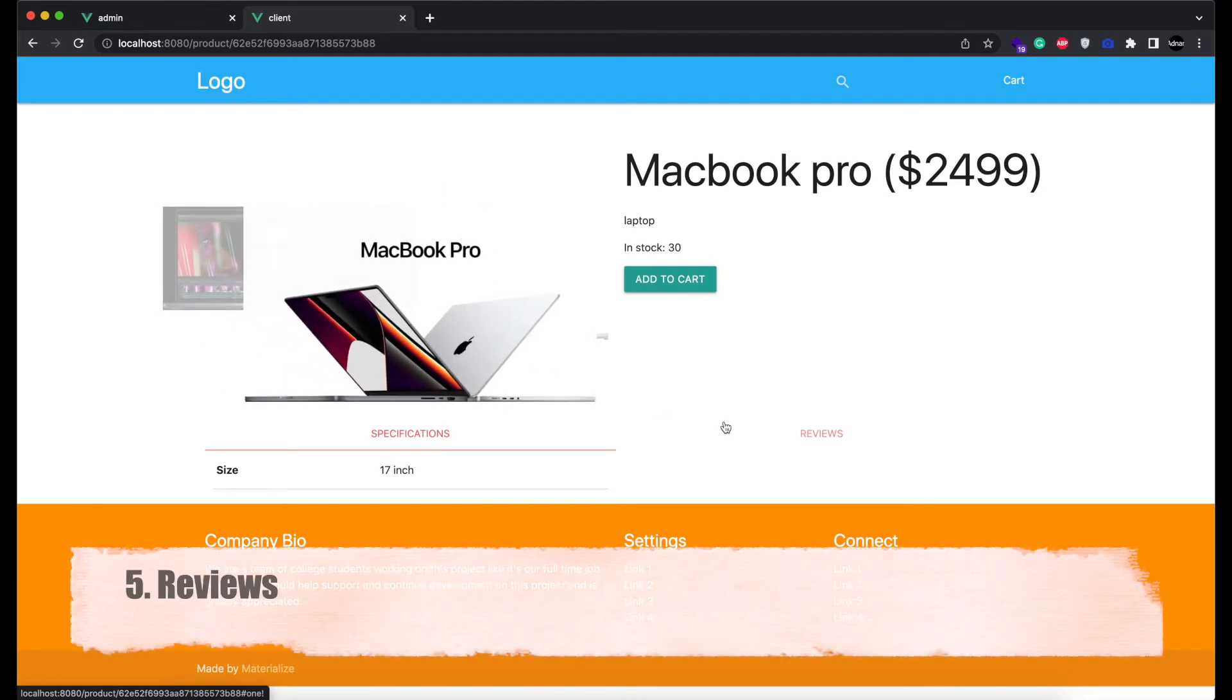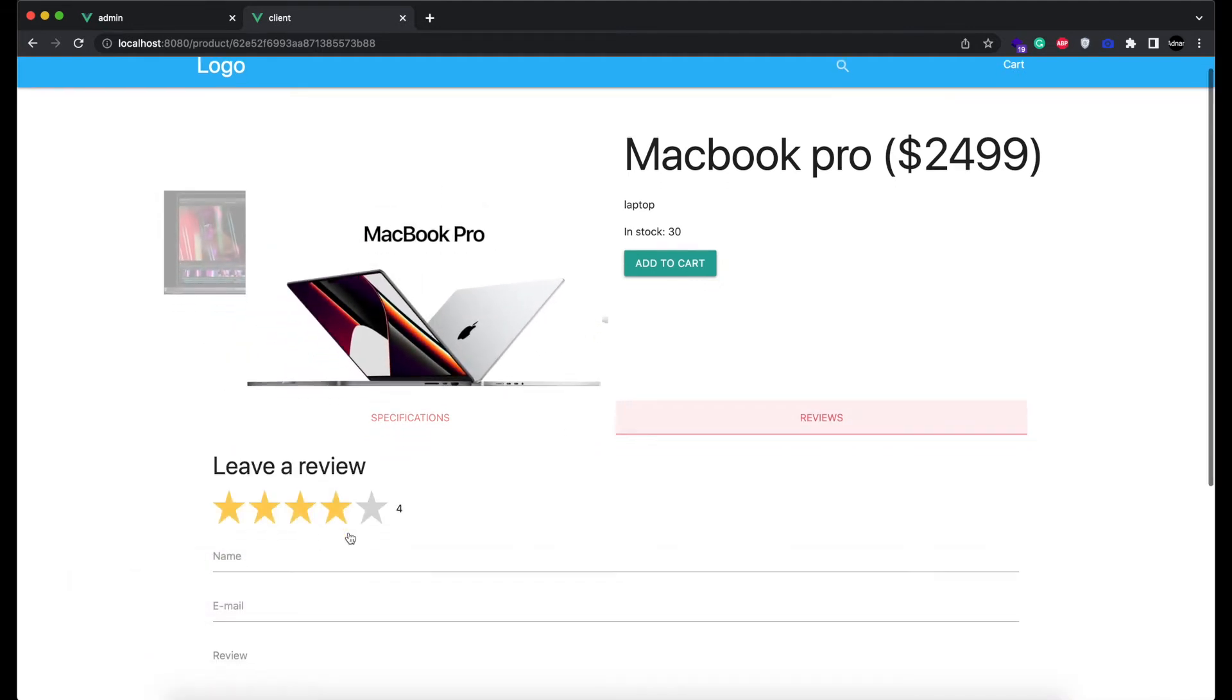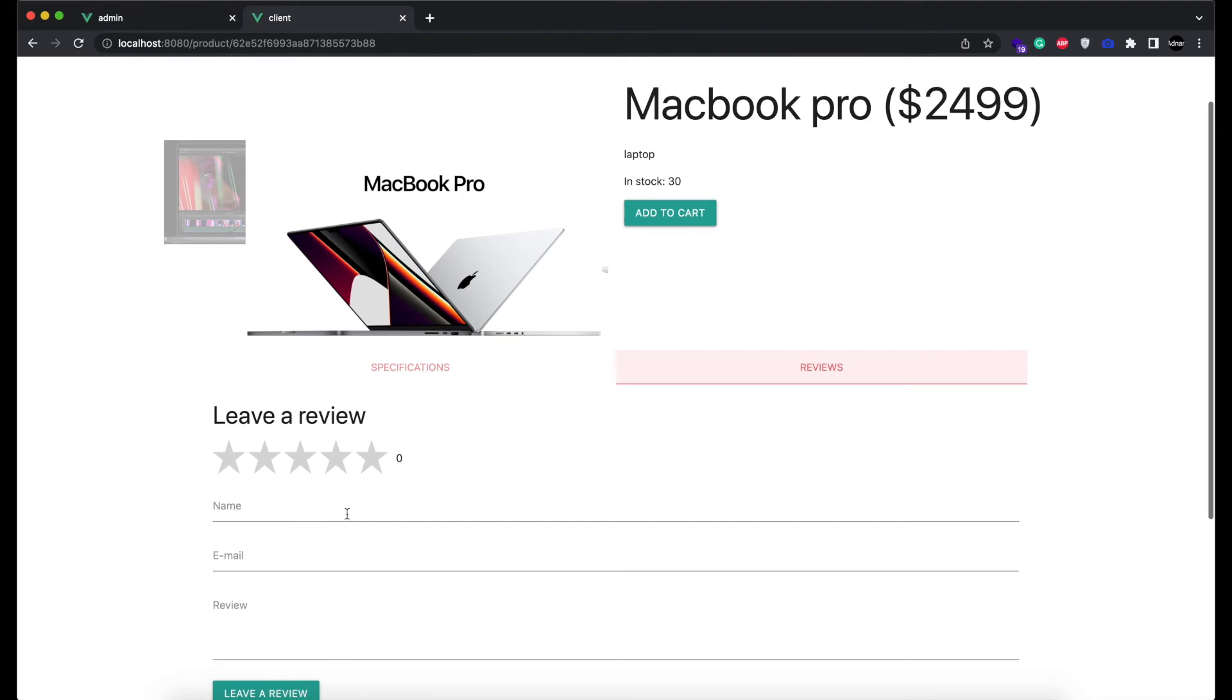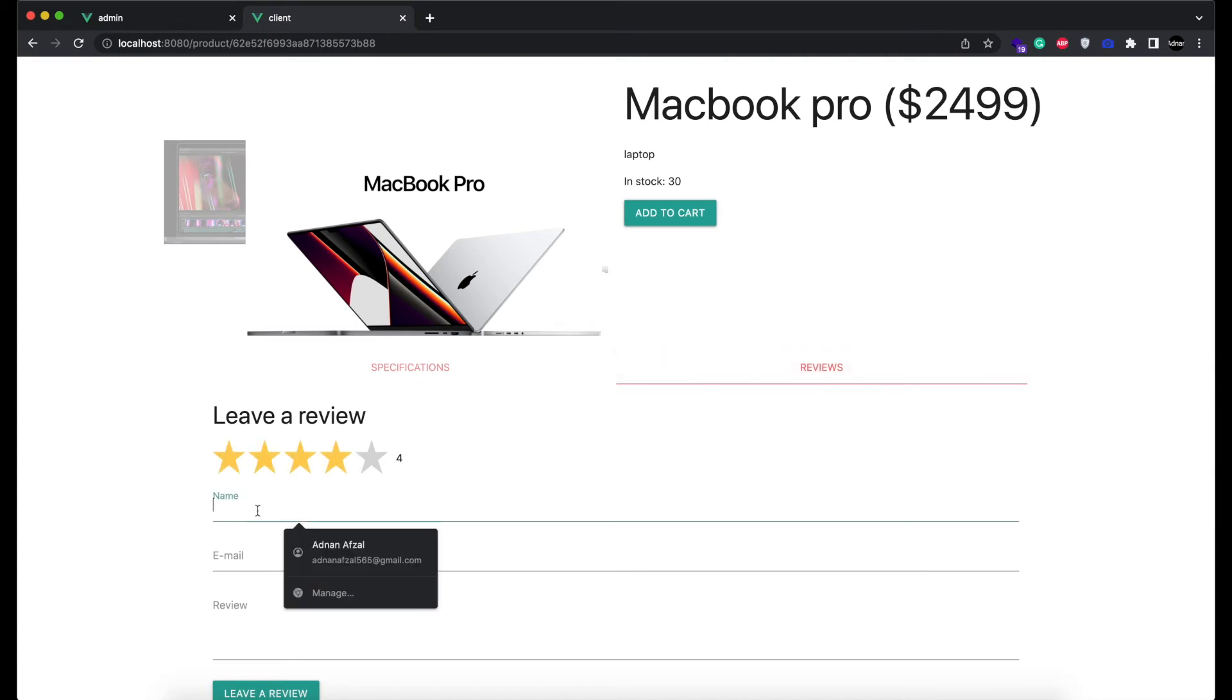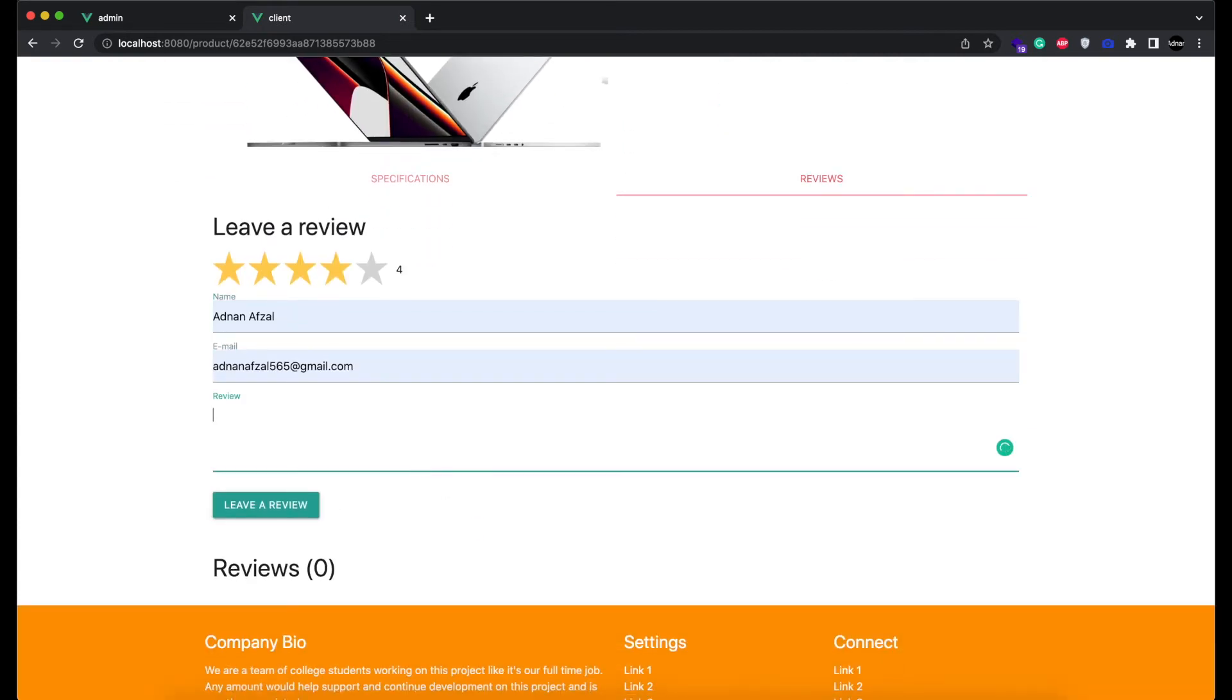On product detail page, you will see the fifth new feature. You will be able to give reviews about the product. Reviews help others buy the product and it builds confidence in new customers. You can give the ratings, enter your name and email, and your review. It should be a short text about your experience with the above product, and leave a review.